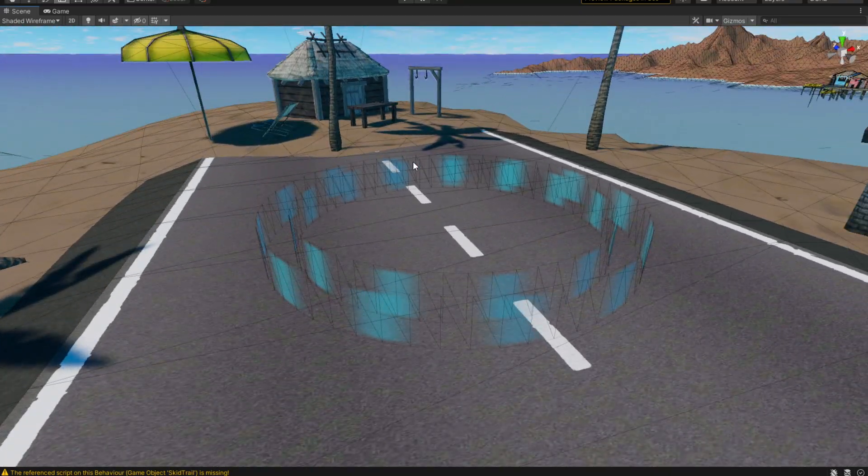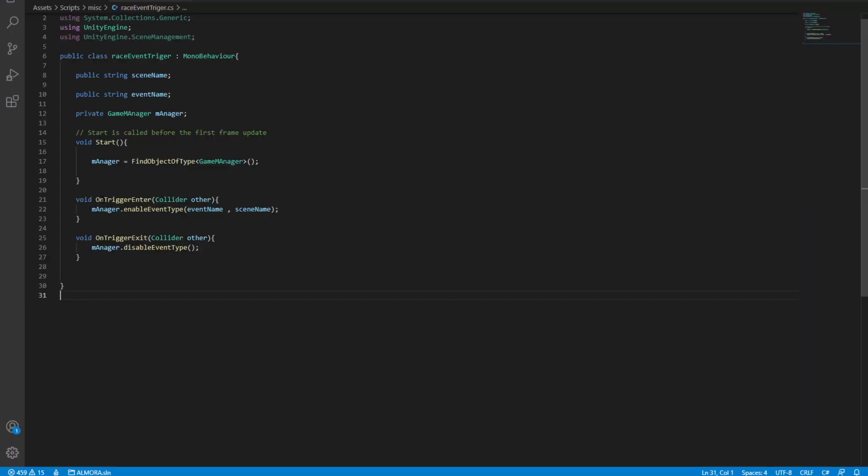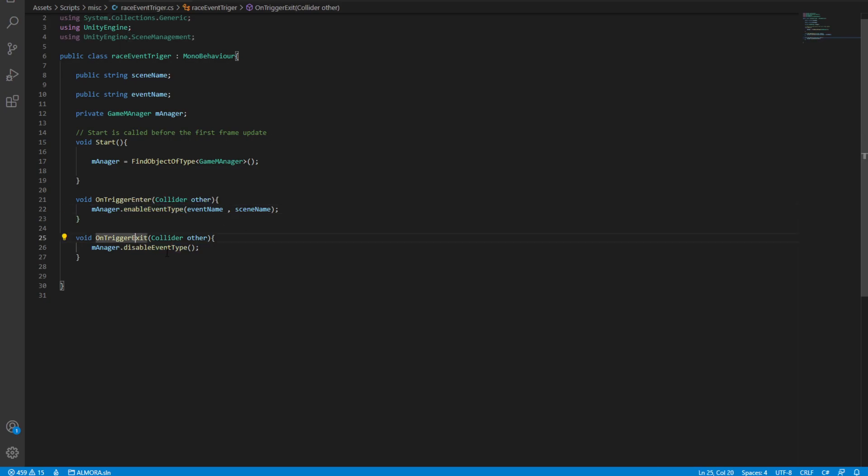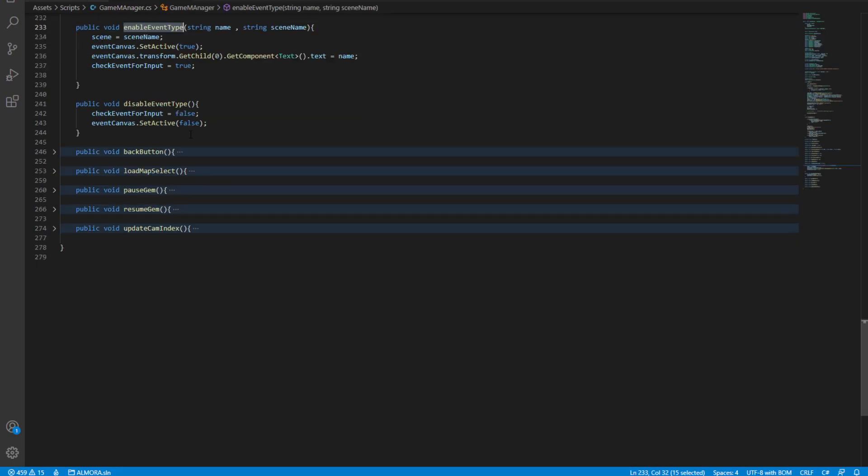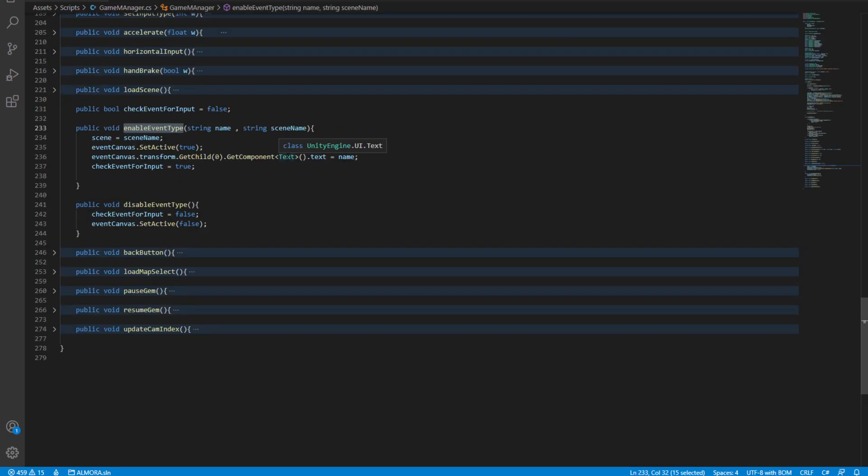That gets triggered from this OnTriggerEnter. This triggers the EnableEventType, and obviously it disables it when we drive away. What EnableEventType does is take a name and a scene name.